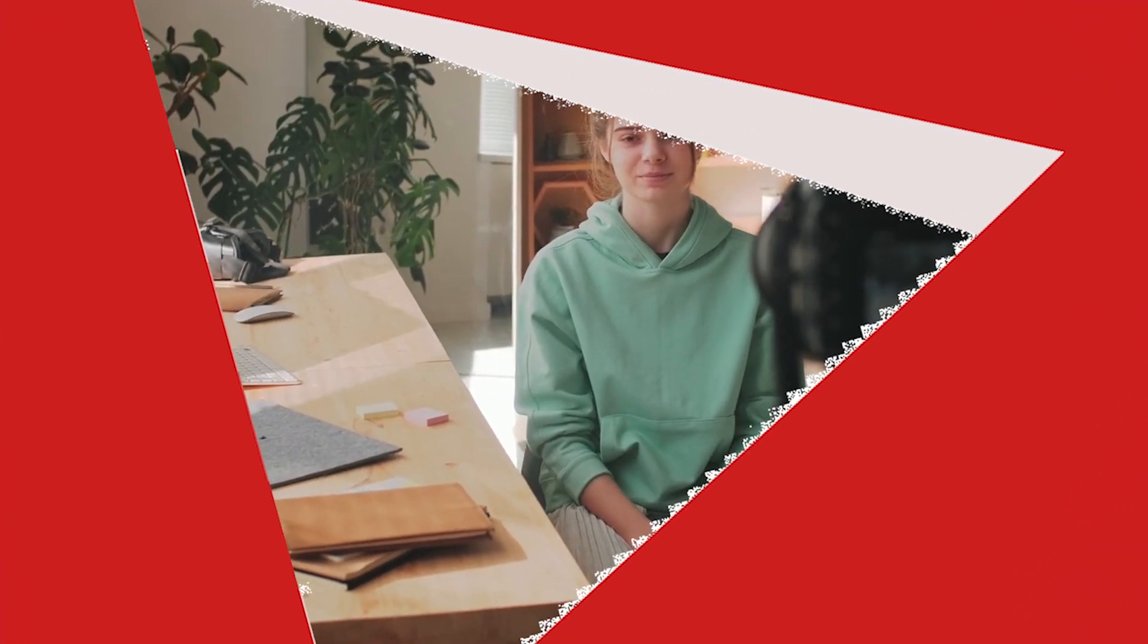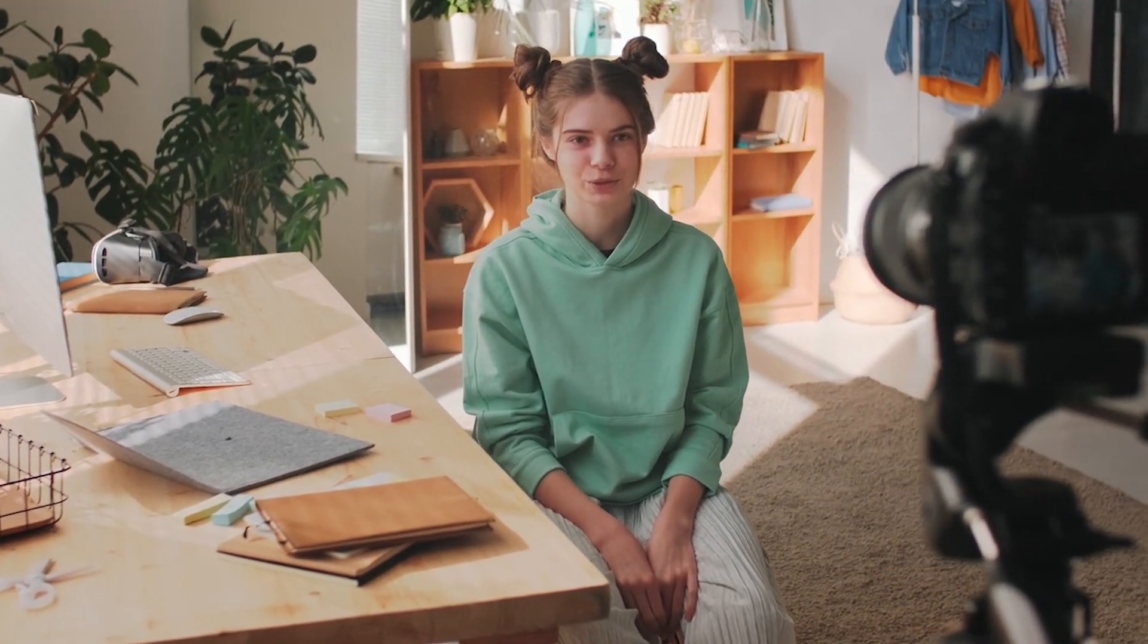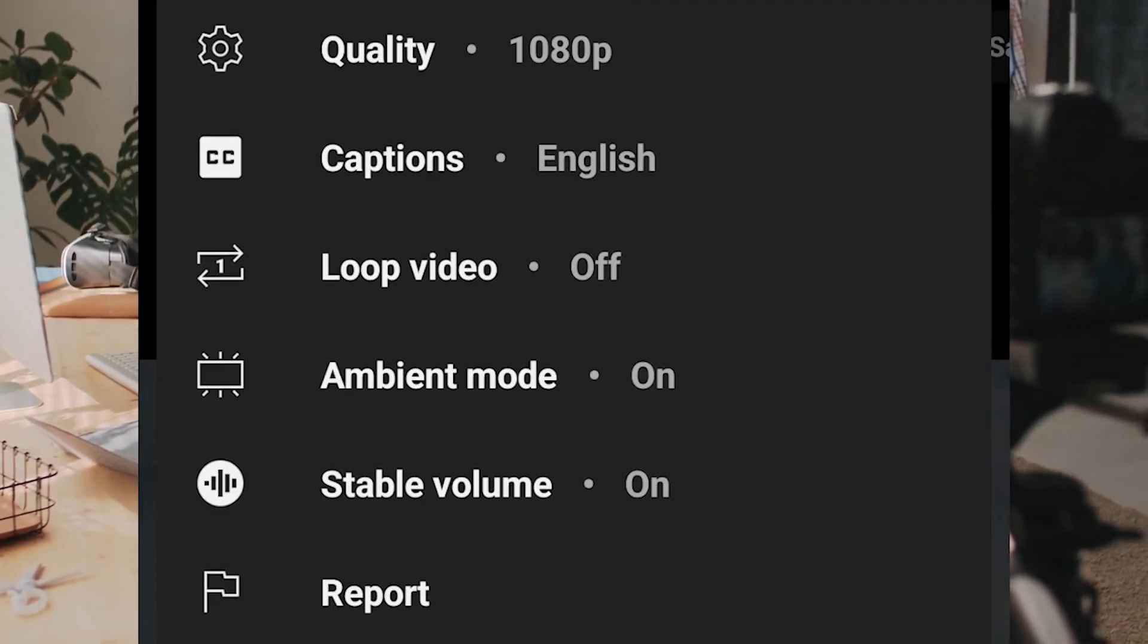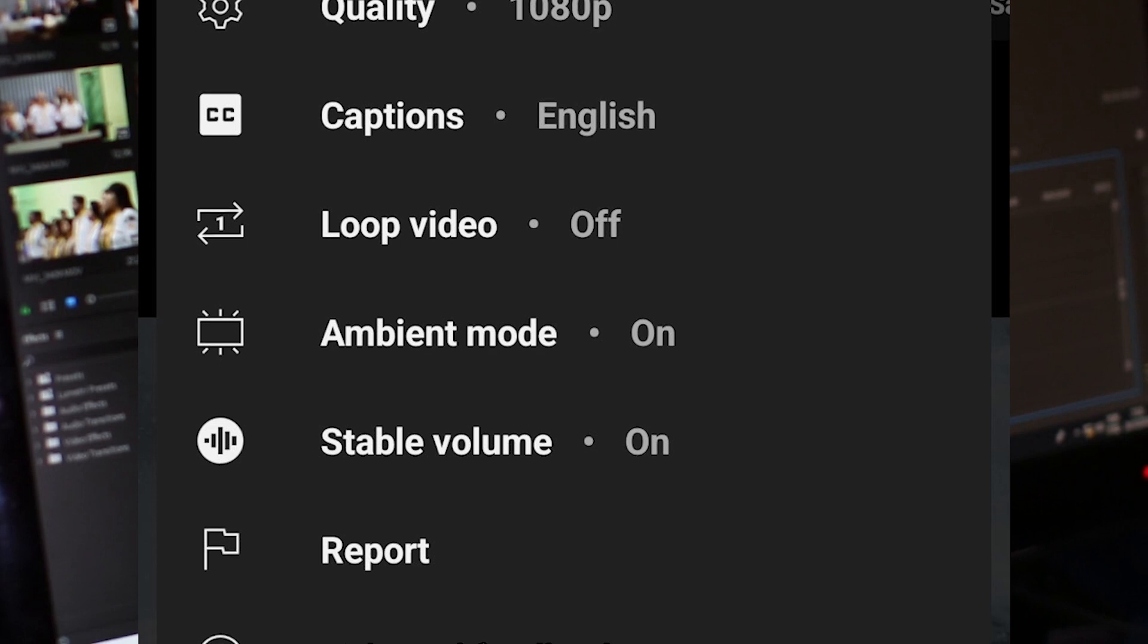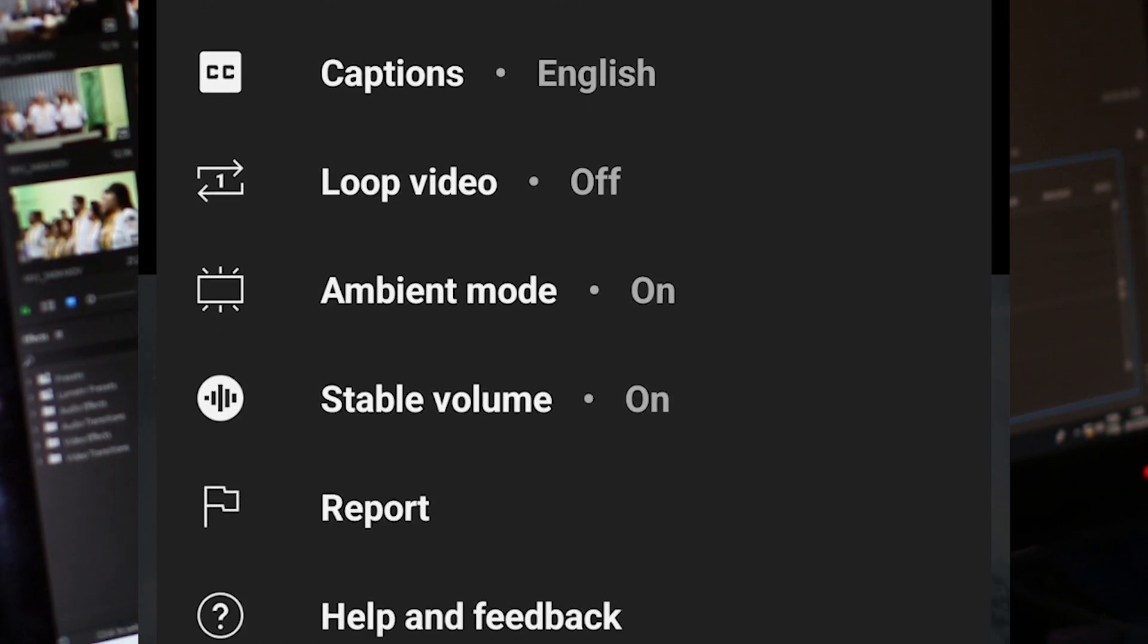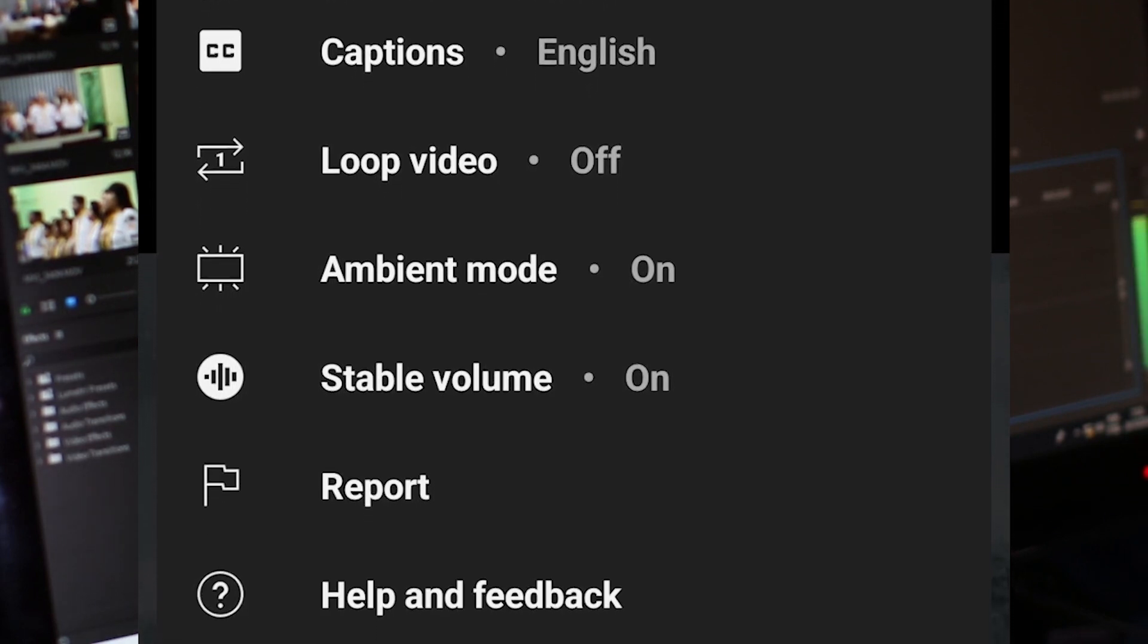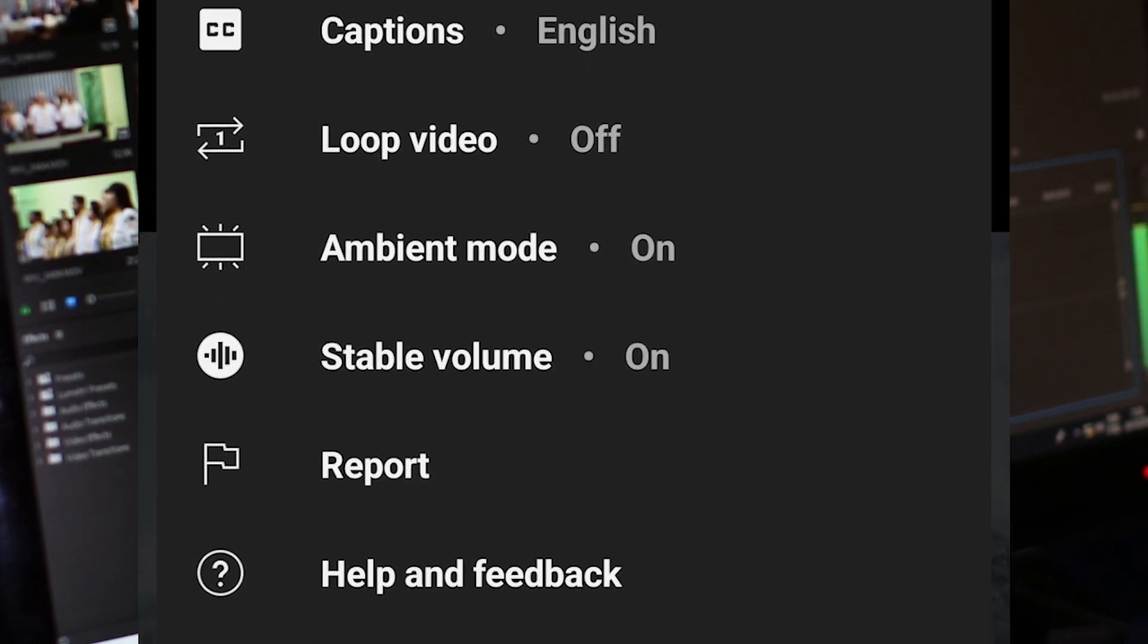If you have access to this feature, you can check it from the video settings page in the YouTube app. As you can see here, stable volume appears between the ambient mode and report option. You can keep it on or off based on your preference, but it will be really helpful.